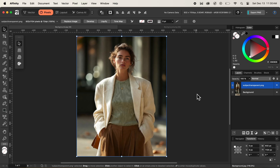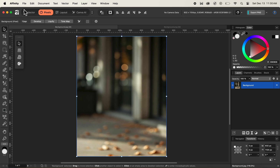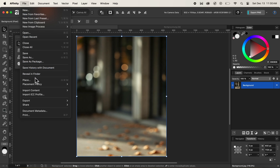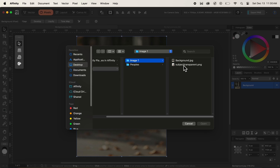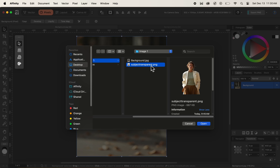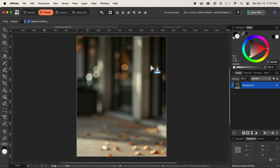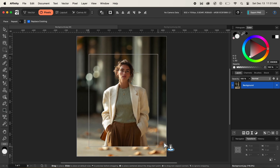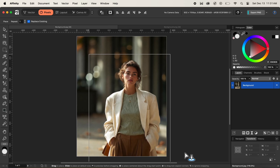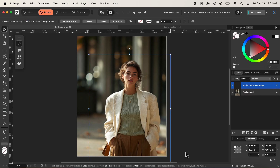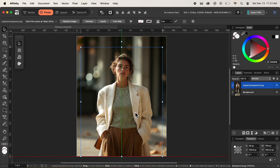Now I'll delete the image that we placed. I'll navigate back to File menu and select Place again, then choose the Subject Transparent Image and this time double-click on it instead of clicking Open. Our cursor changes to the Place icon again, and now instead of point-clicking, we can click and drag to set the size of the image prior to placing it. Once satisfied with the size, I'll let go of the mouse and the placement is committed.